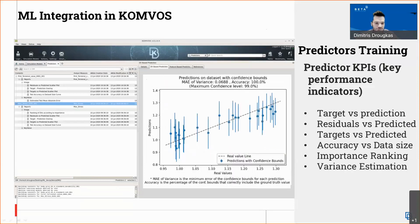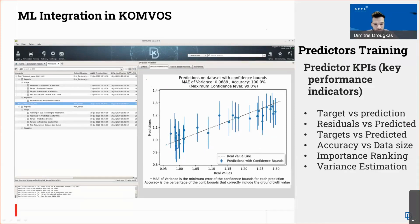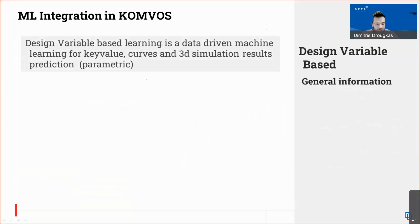There is also variance estimation, which predicts the variance of our prediction within confidence levels, giving an idea of how well-trained the model is. The design variable-based algorithm is a data-driven machine learning model that can be used for training with key values, 2D plots, and 3D simulation results.